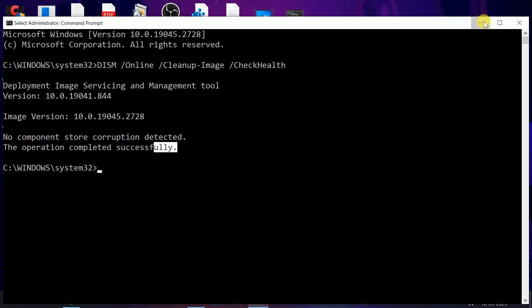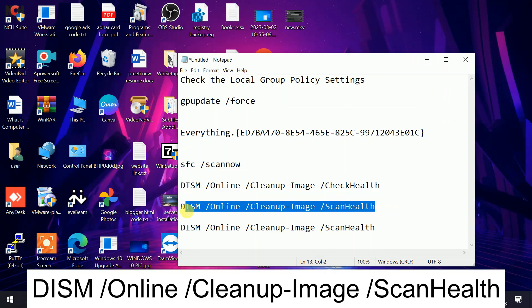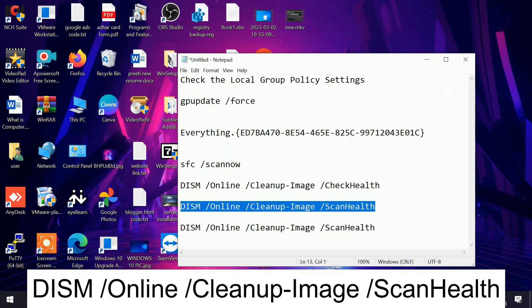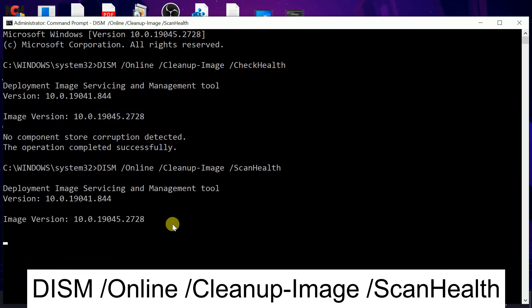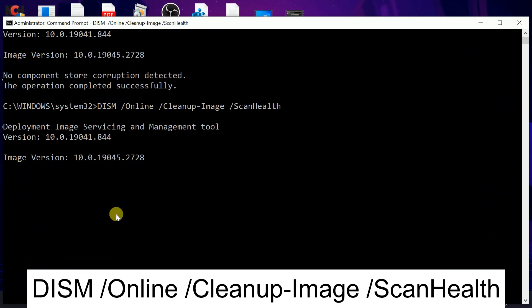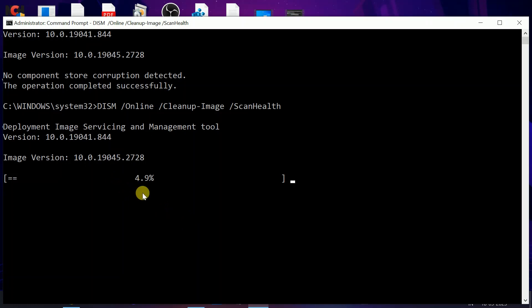You need to hit the other command. This will scan the health of our Windows. Let me place this command, hit Enter. This process will take some time. Wait. Now you can see the process will begin like this. I'm canceling this process since I don't have any issue on my Windows.